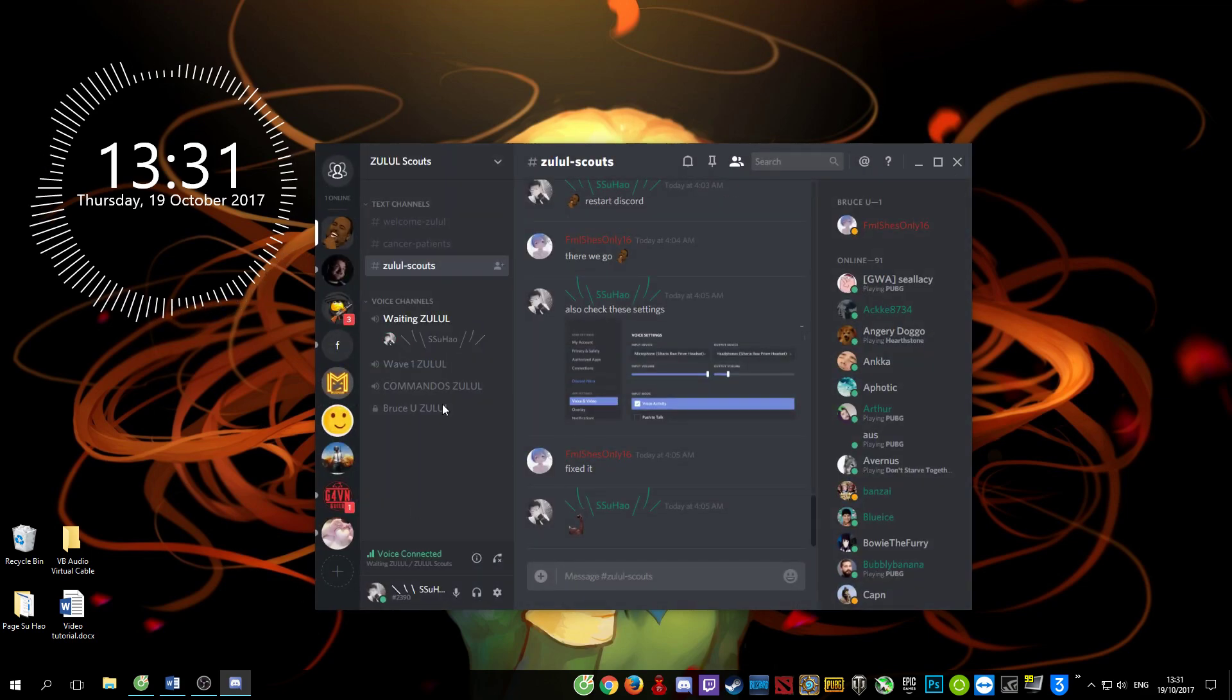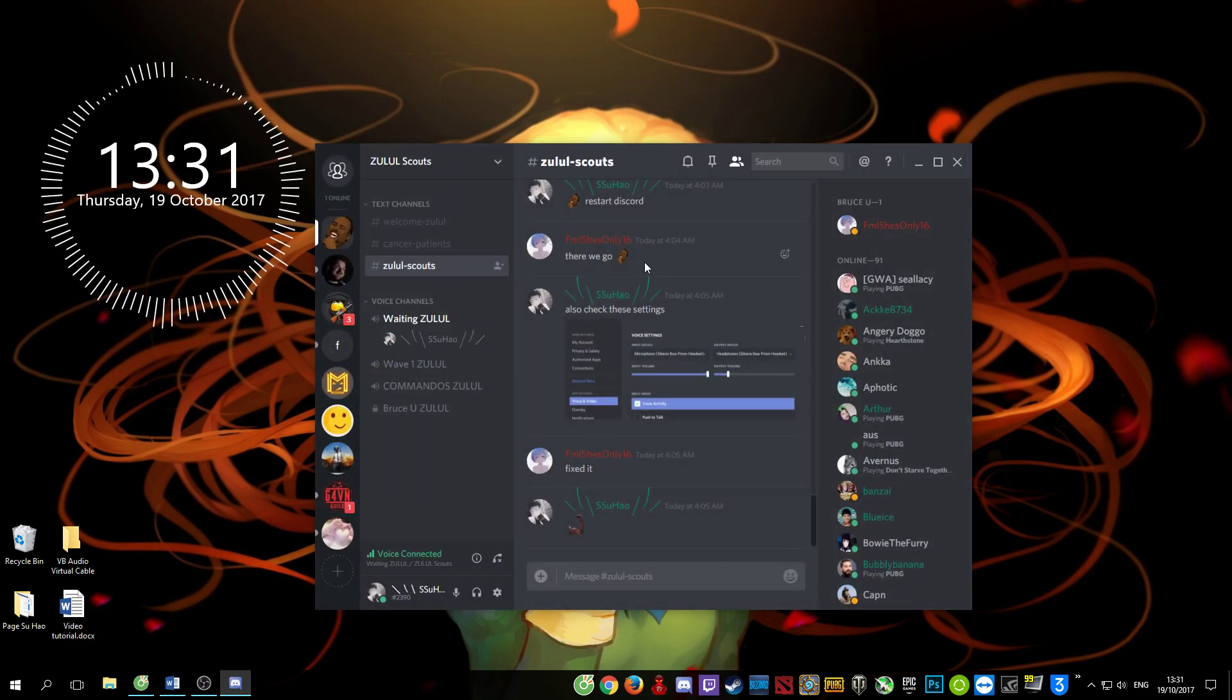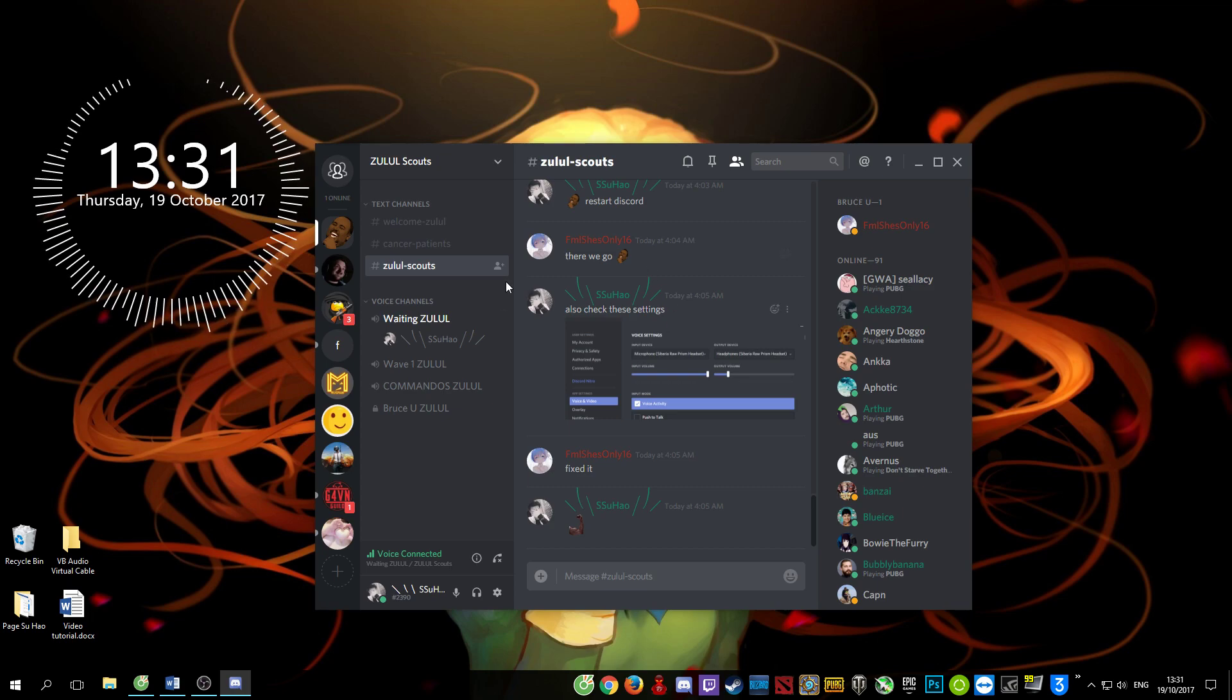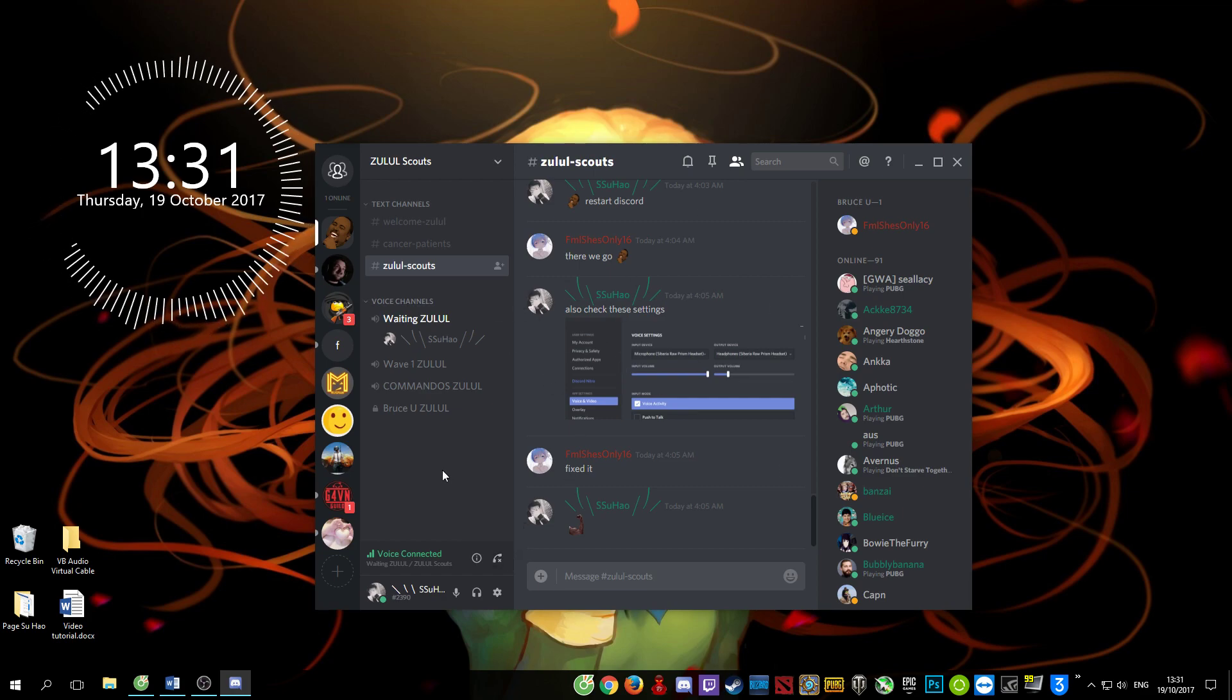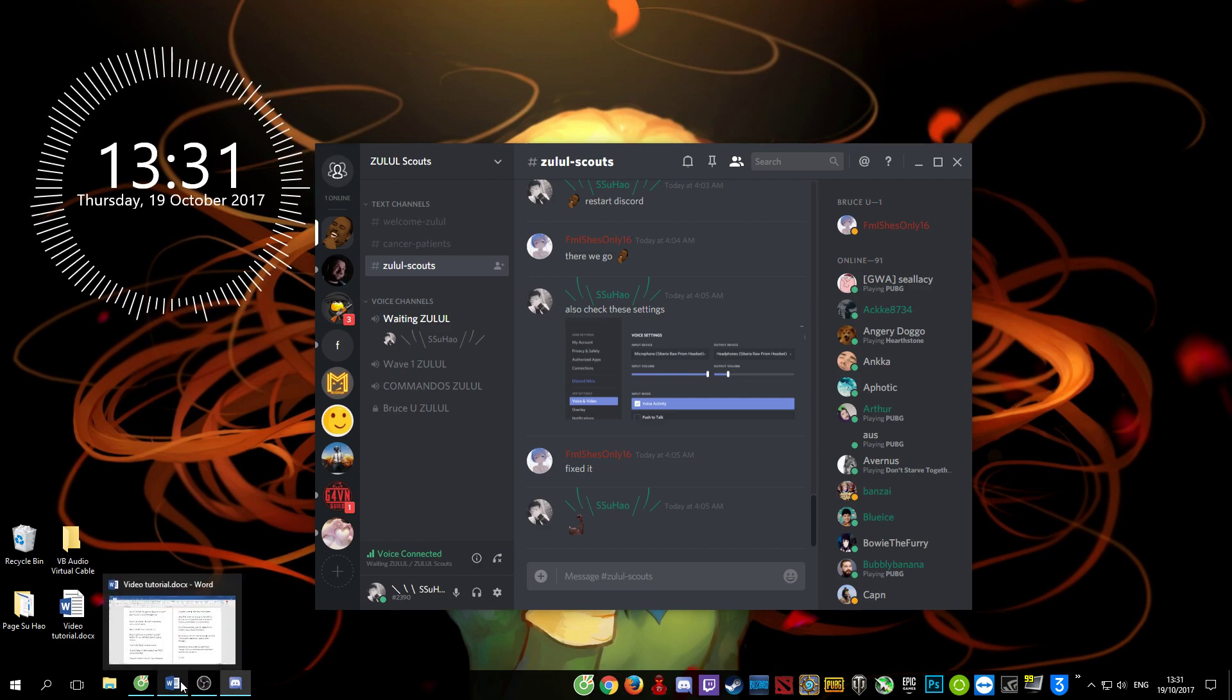Discord is having some problems with this change, so if you have any problem with Discord, restart it. Thank you for viewing this video.